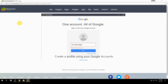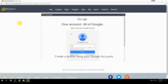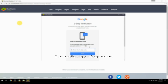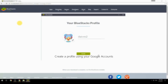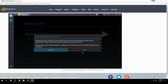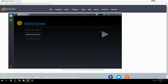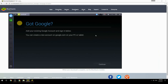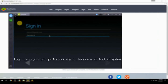Create a profile using your Google account, then log in using your Google account again — this one is for the Android system.